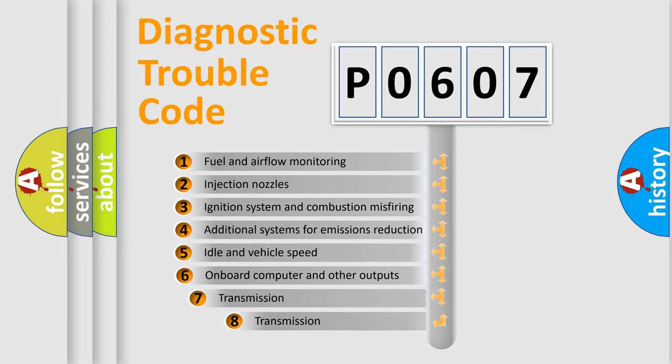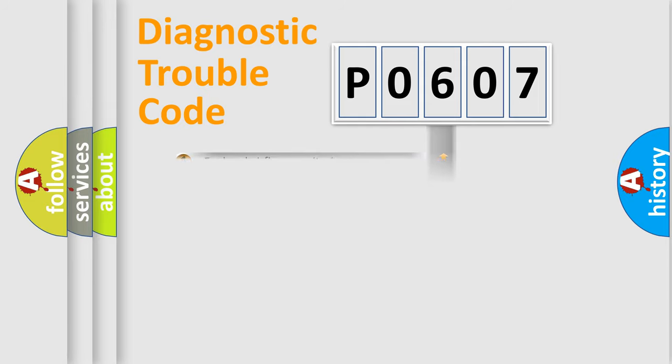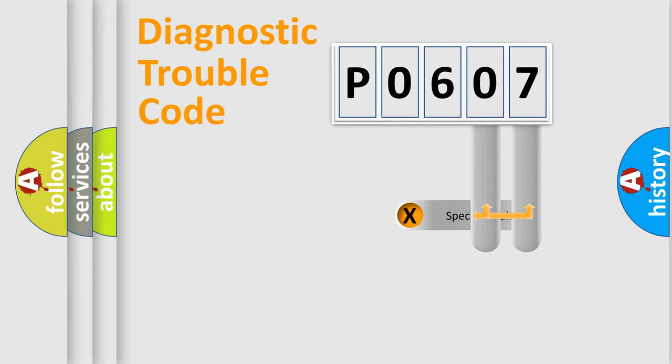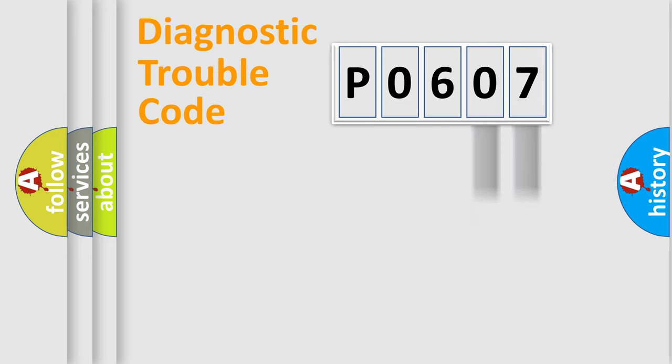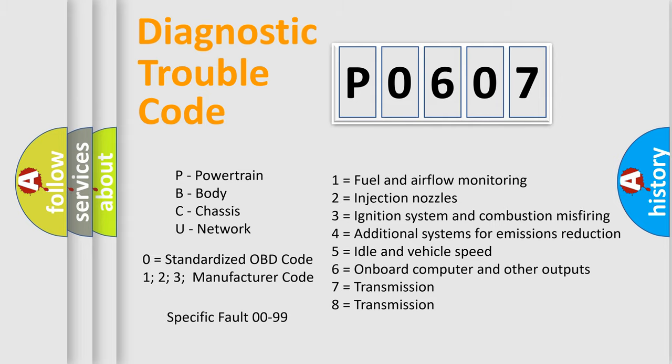The third character specifies a subset of errors. The distribution shown is valid only for the standardized DTC code. Only the last two characters define the specific fault of the group. Let's not forget that such a division is valid only if the second character code is expressed by the number zero.